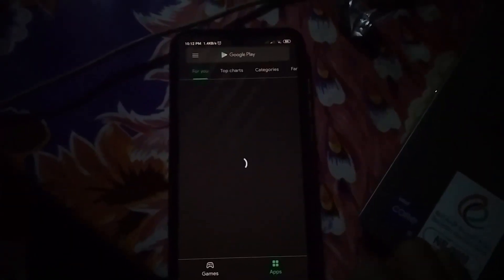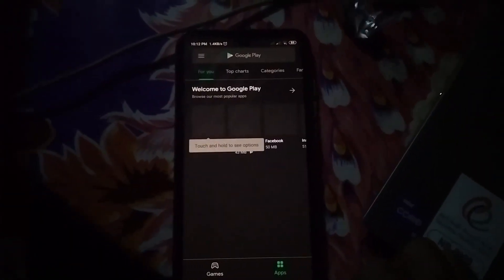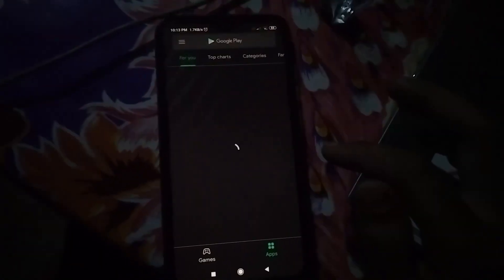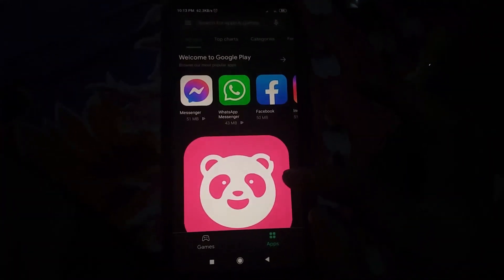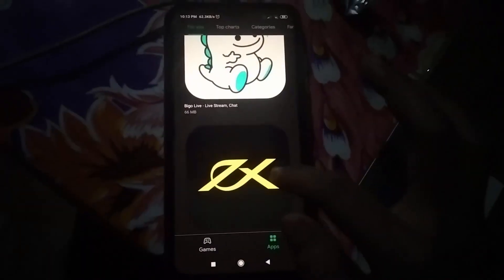You can see now my Play Store is working. So friend, if this video is helpful for you, please don't forget to subscribe, like, comment, and share. Thanks for watching.